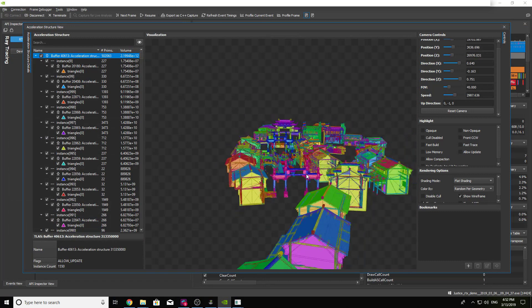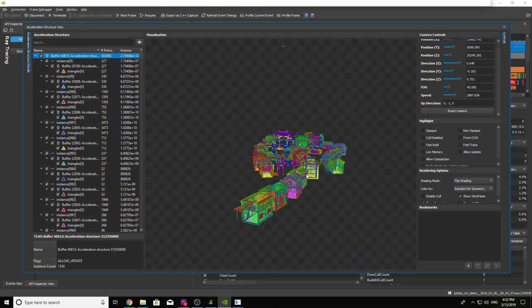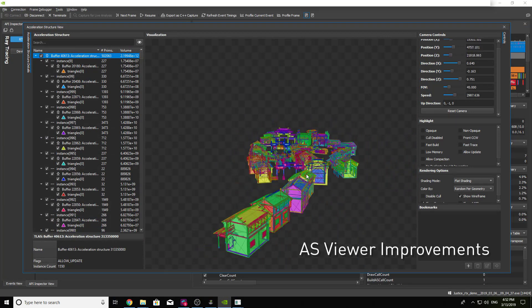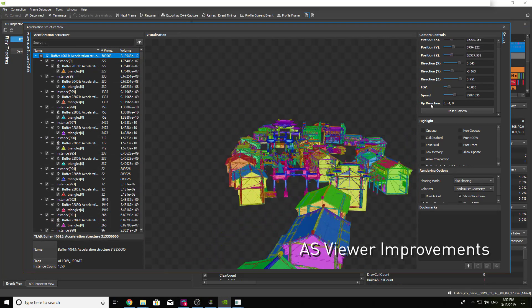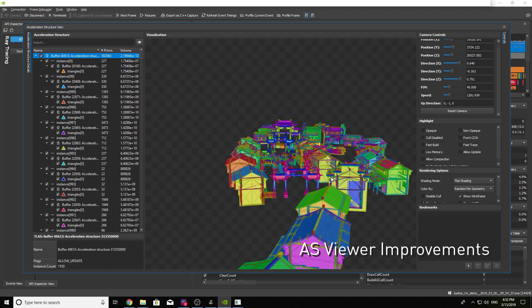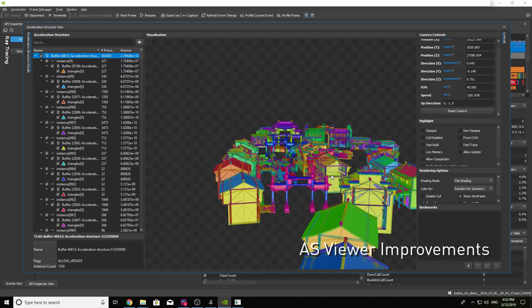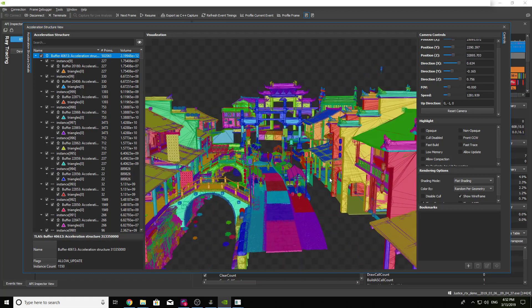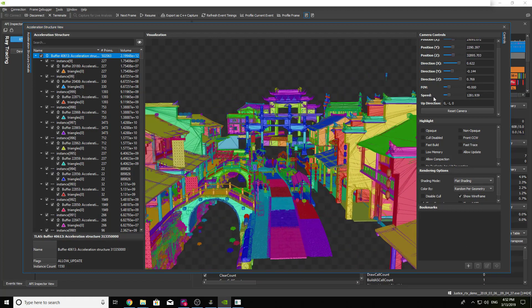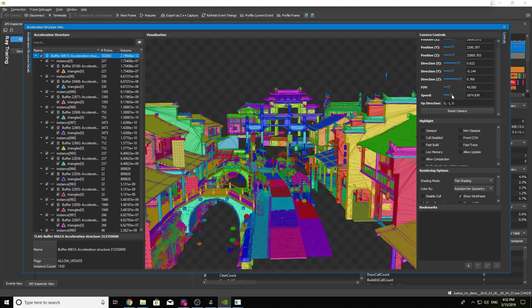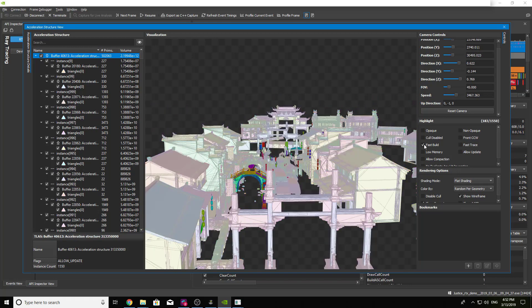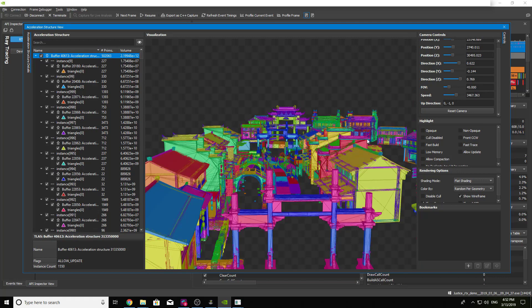Visualizing and debugging acceleration structures has proven to be very important because of the close correlation to performance. In the acceleration structure viewer, users can now change the camera speed and camera orientation, visualize geometry setup flags by utilizing highlight-based filtering, and inspect the hierarchy with additional information.